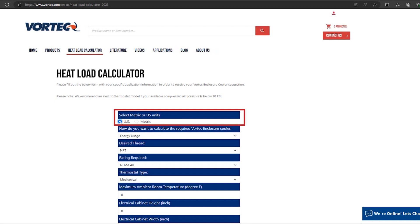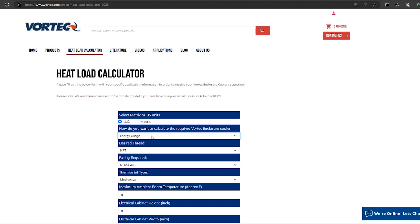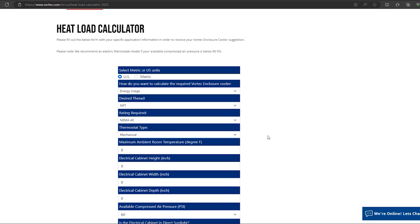From here, you will select either US units or metric units. Next you will select how you want to calculate the required cooler. We have two options here: energy usage or temperature. Depending on which one you select, the questions required below will change.